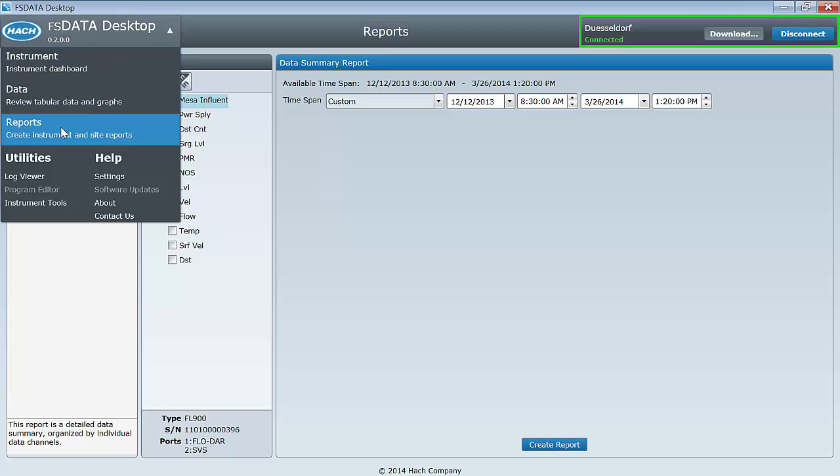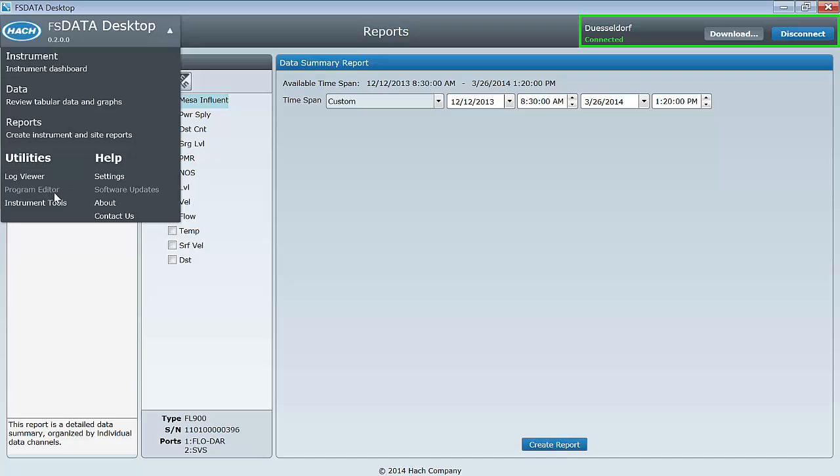Under Utilities, you will find a program editor that can be used to create and view program templates without being connected to an instrument. There is also the Log Viewer for viewing event, diagnostic, alarm, and sample logs. And finally, an instrument tool for clearing data logs and restoring loggers to factory defaults.